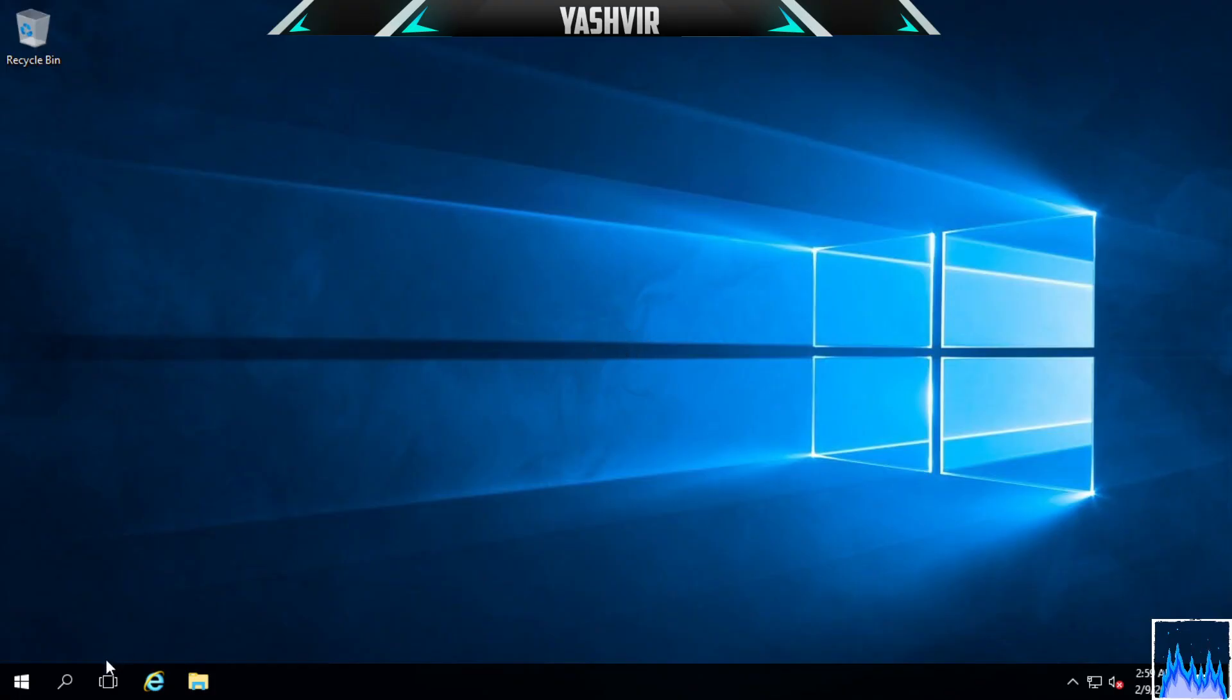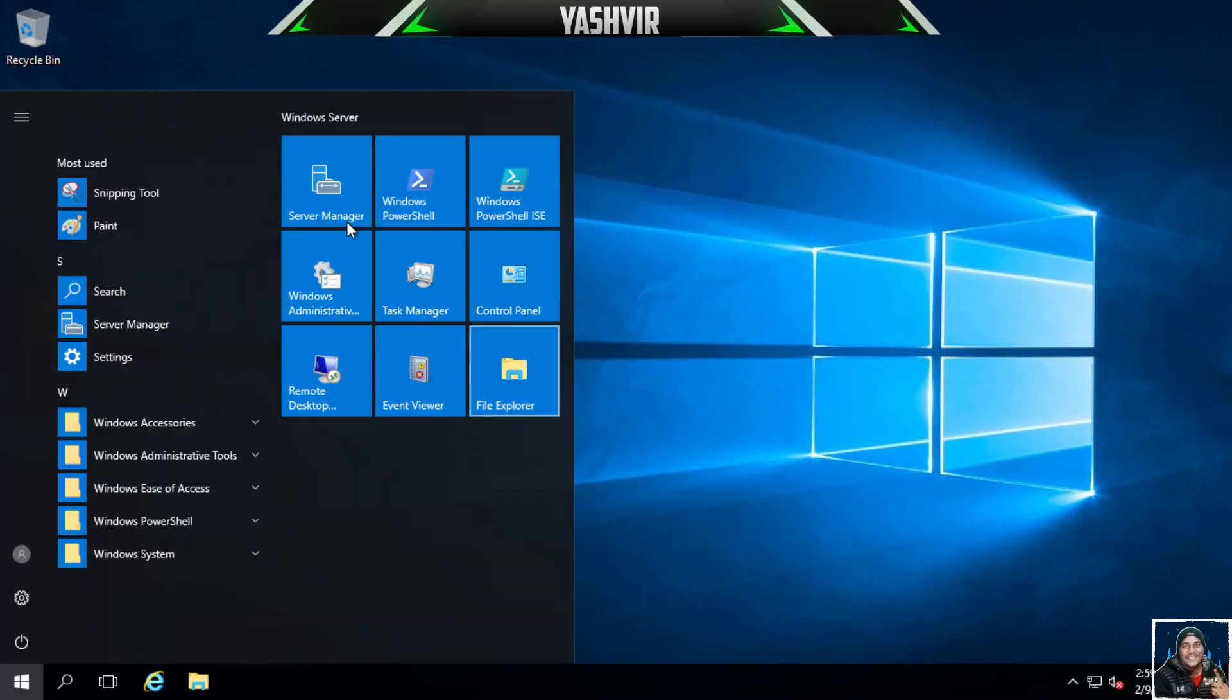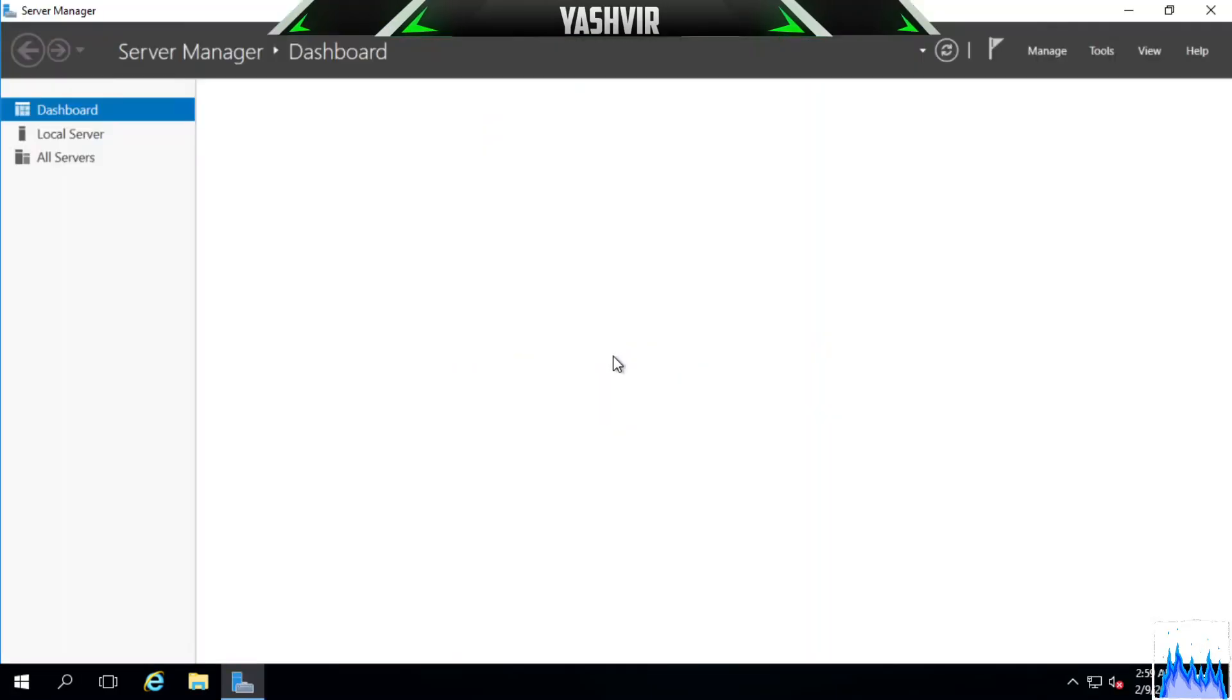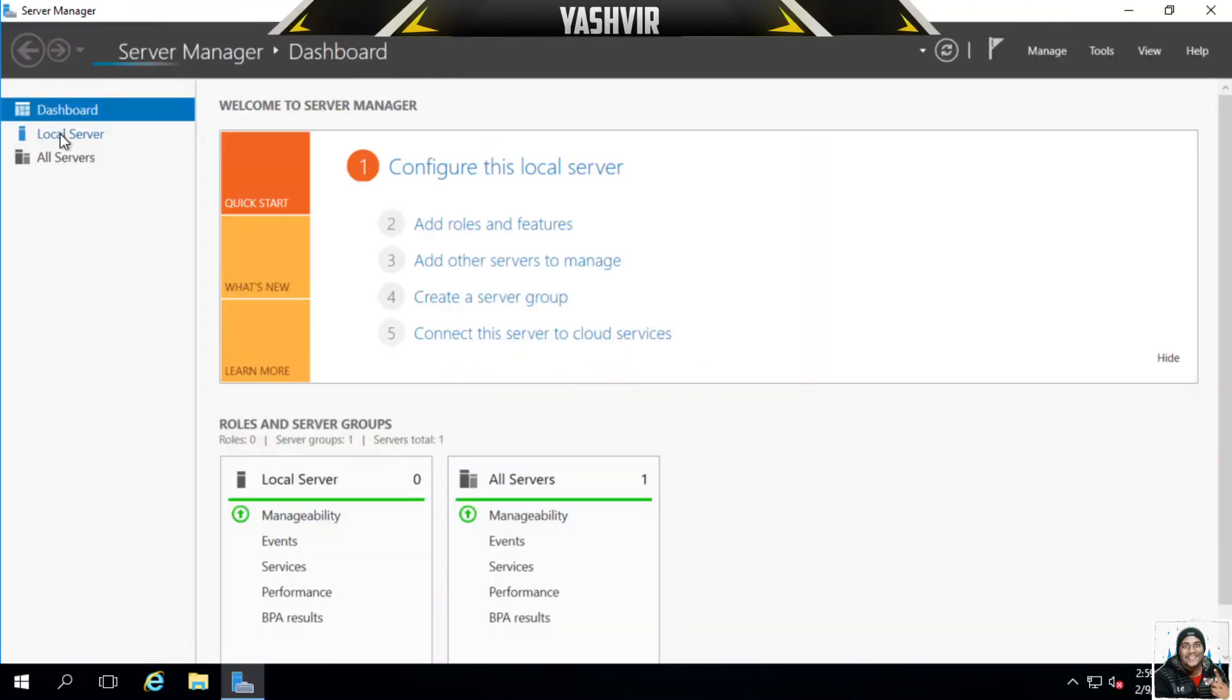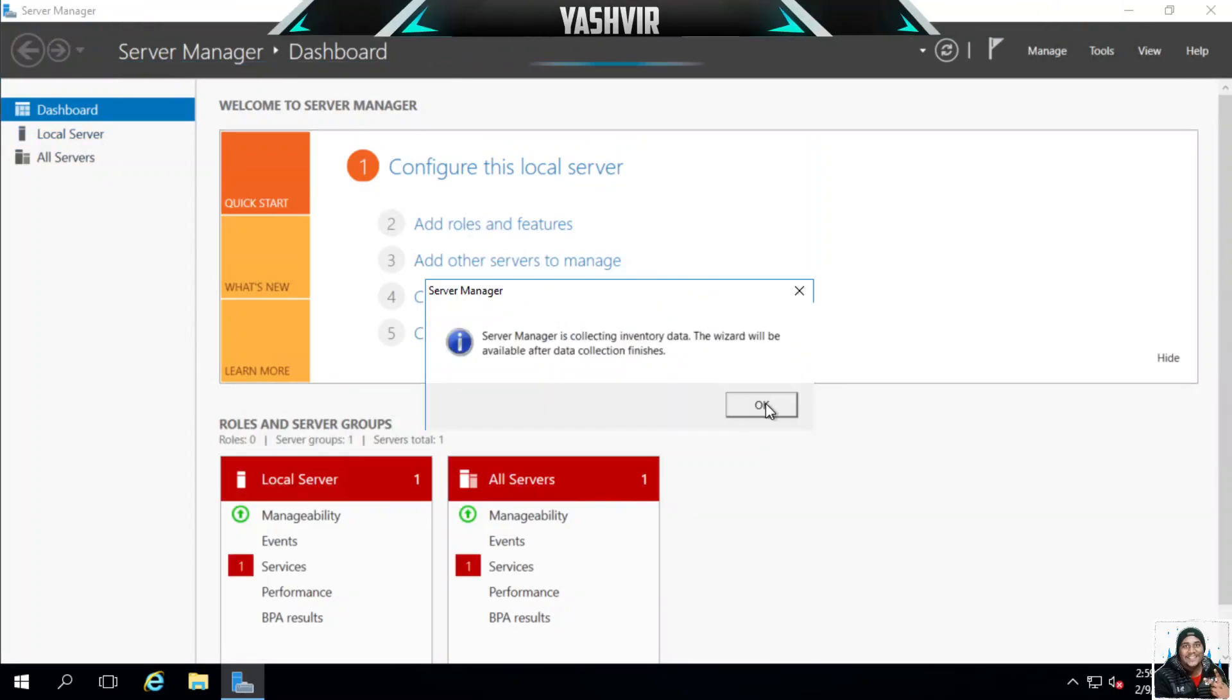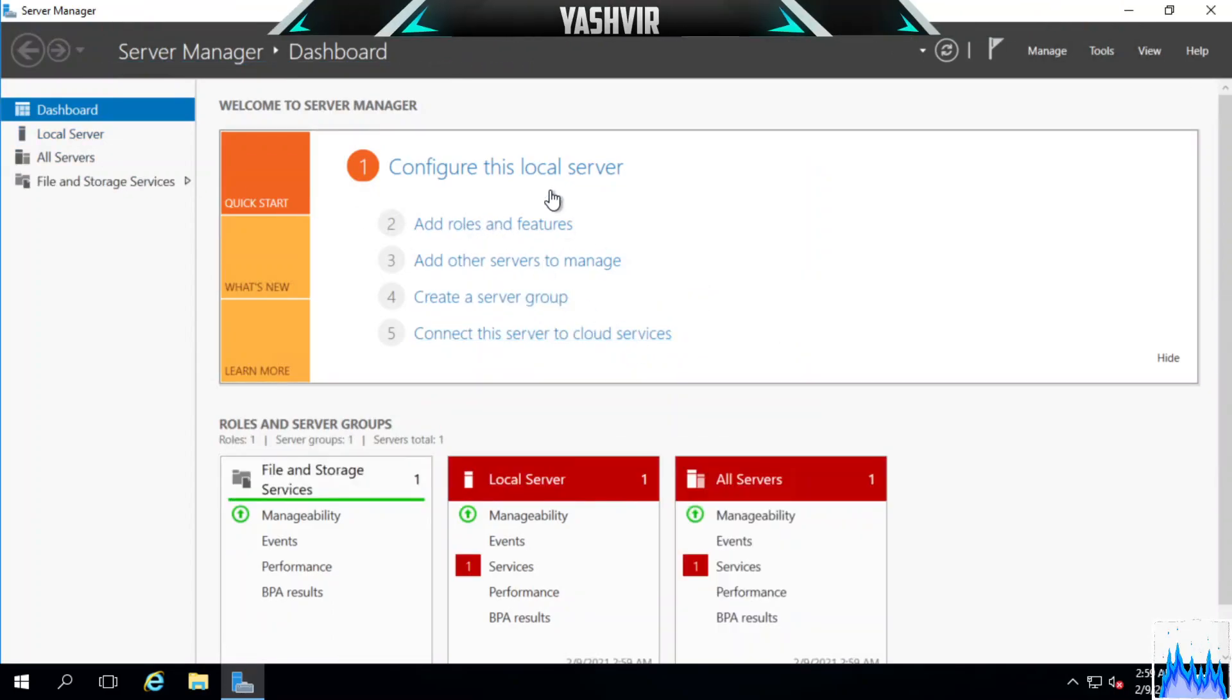If you have RDP, you can go to Server Manager and then click Add Roles and Features. First you'll have to wait for it to load.